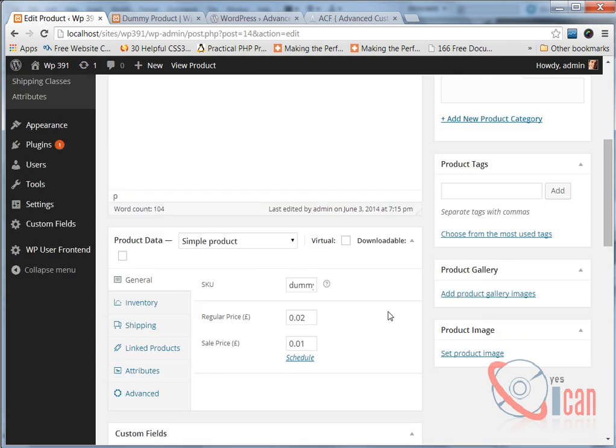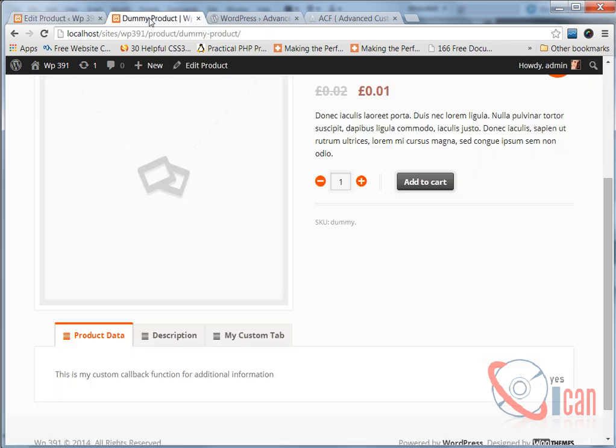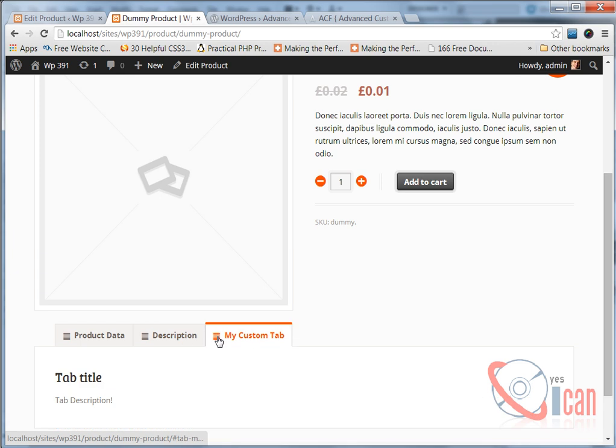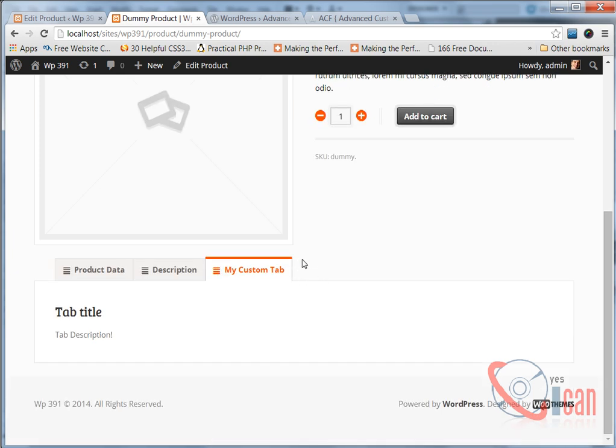As per the value of that custom field we will display the content in the frontend of WooCommerce in this tab. Last time we saw how we can create our custom tab using filter.